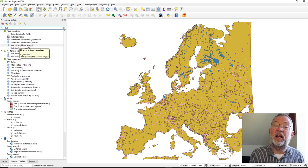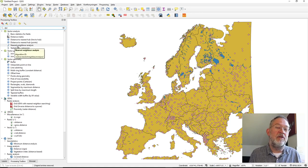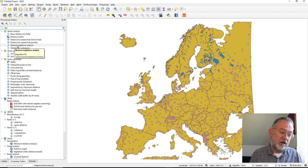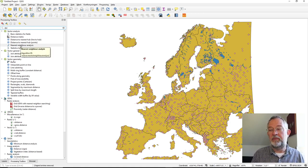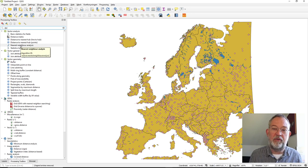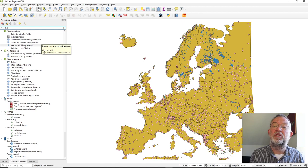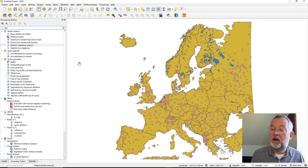There is also a Nearest Neighbor Analysis, which calculates the distance between an object and the nearest object of the same type. It's primarily used to analyze clustering of a dataset, but it can be a bit of a misleading tool to use, so I won't cover it here. The typical tool you'll want to use is Distance to Nearest Hub as a Point.